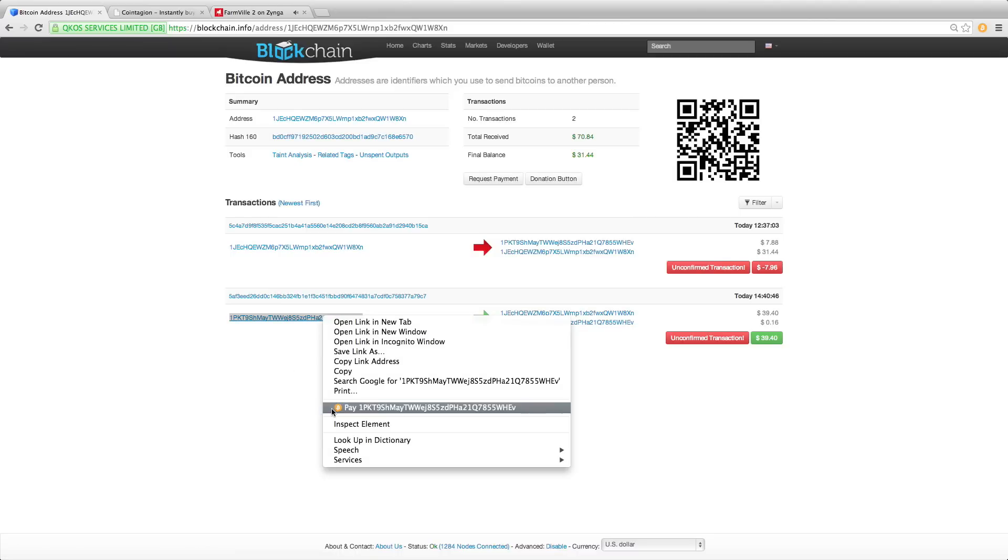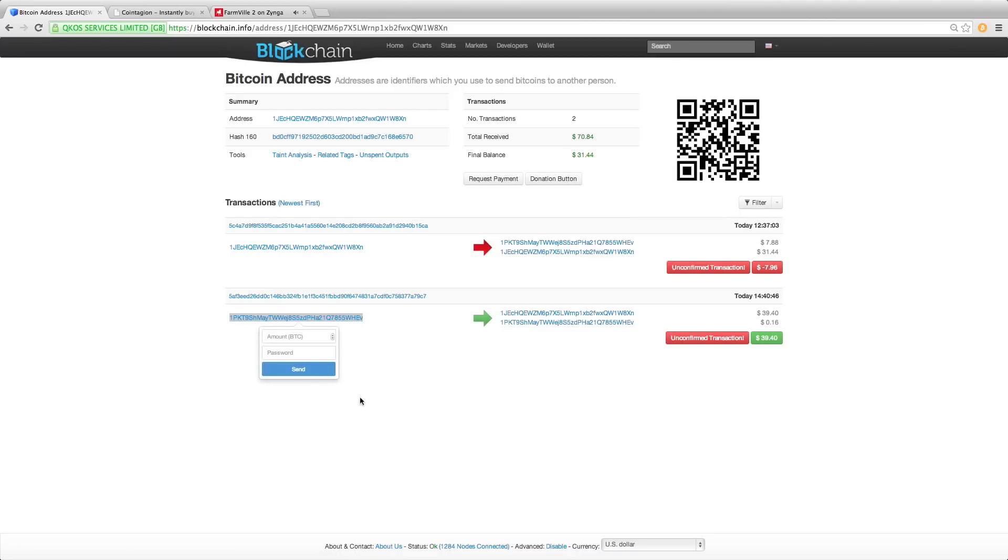Now you'll see that there's a password field on the pop-up as well. Trying to send without entering the password shows an incorrect password error. Now typing in the password and hitting send.